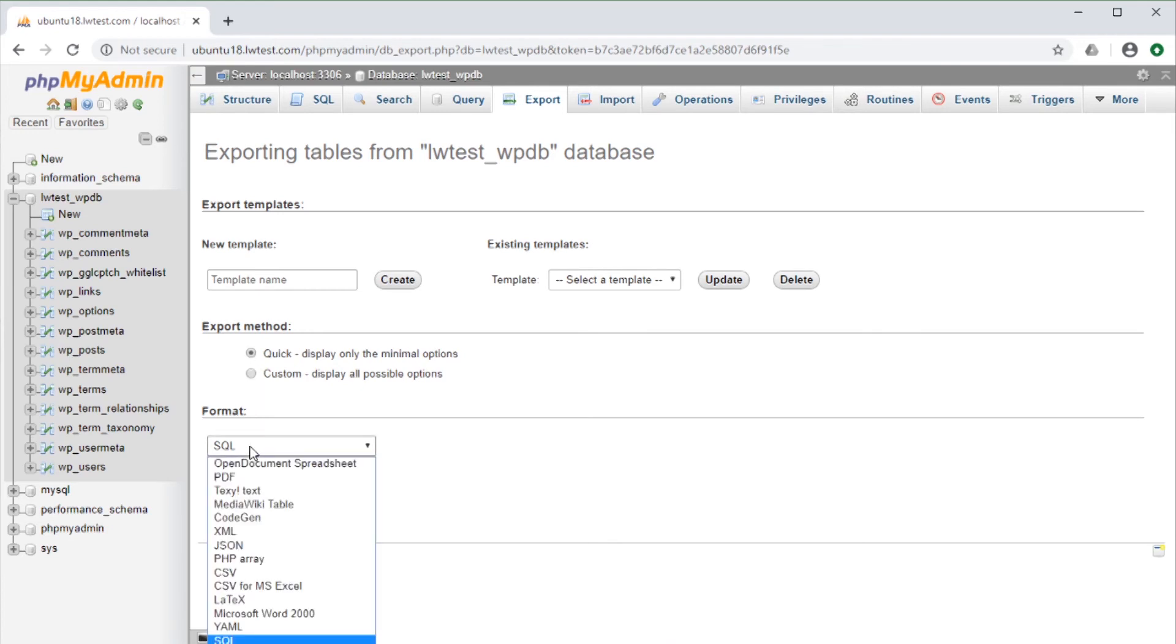Then we can choose the format the database will be exported to. If we are going from one database server to another, or just saving a backup copy, the SQL format would generally be the best option for that.